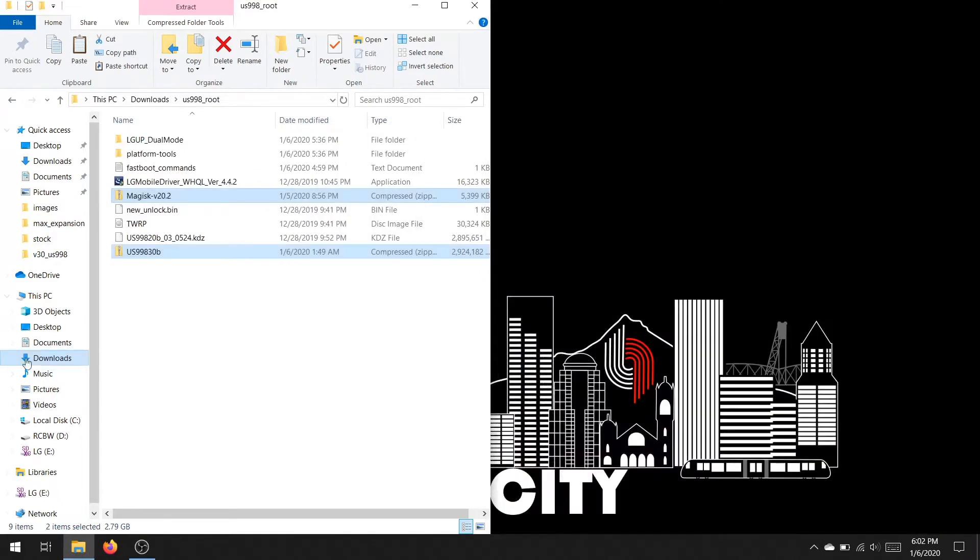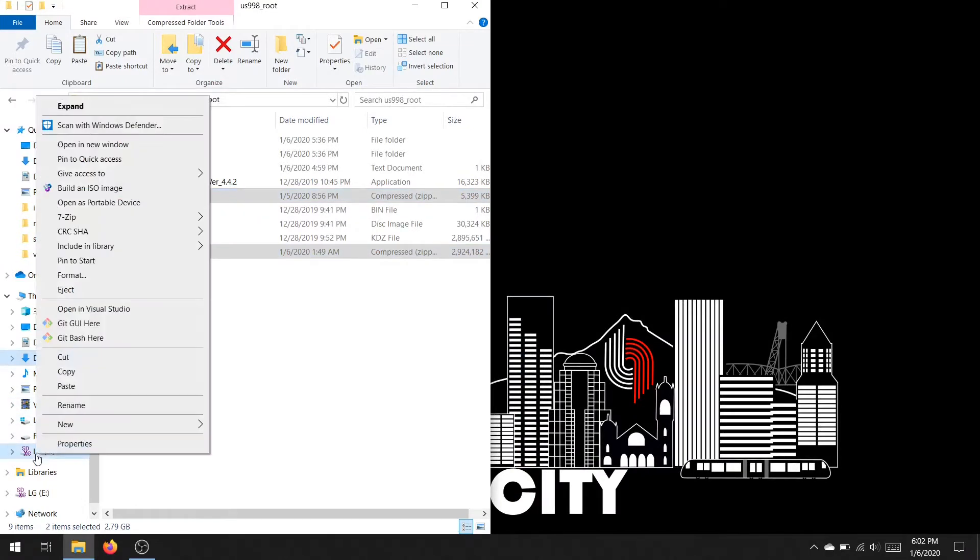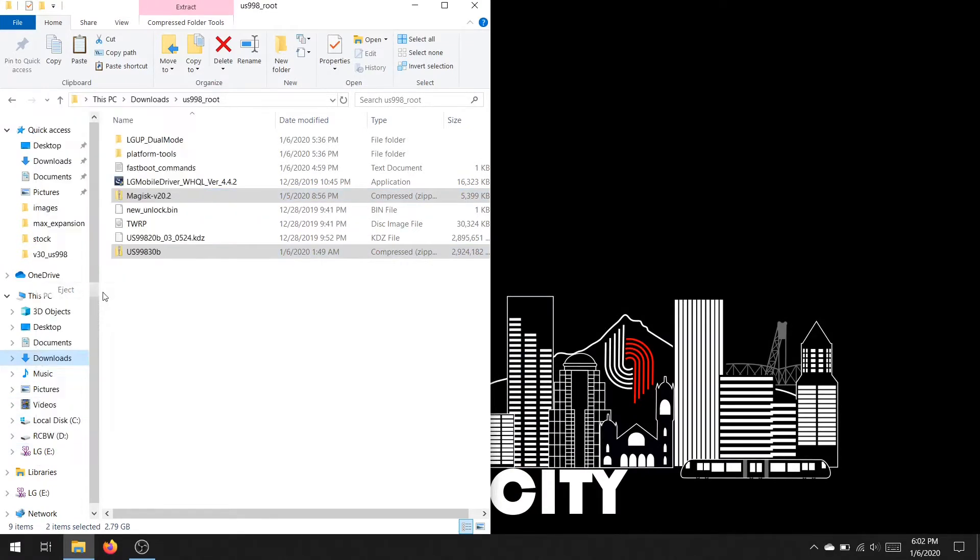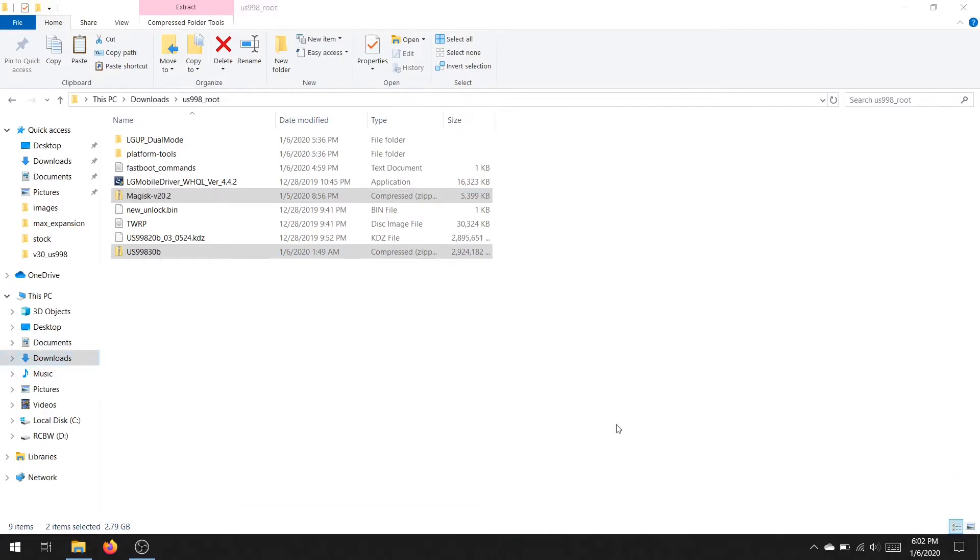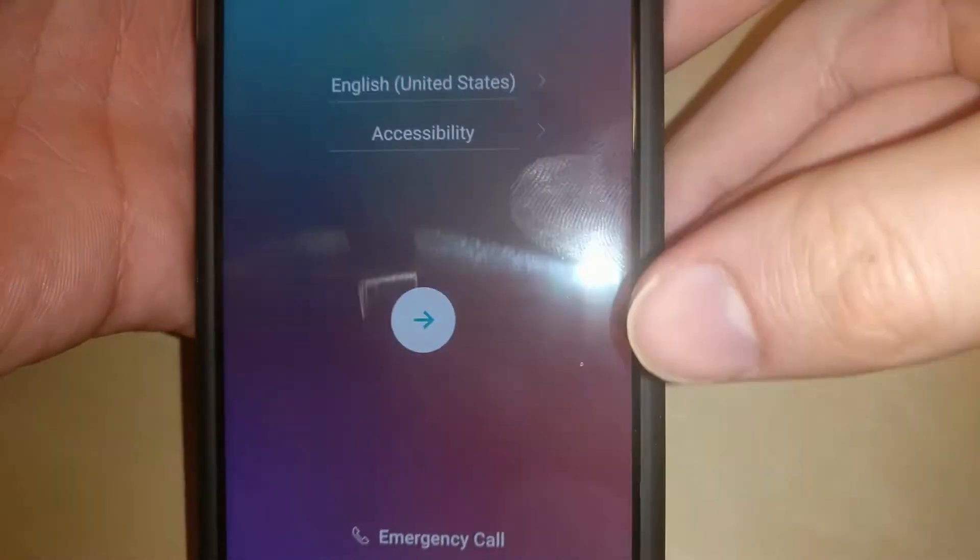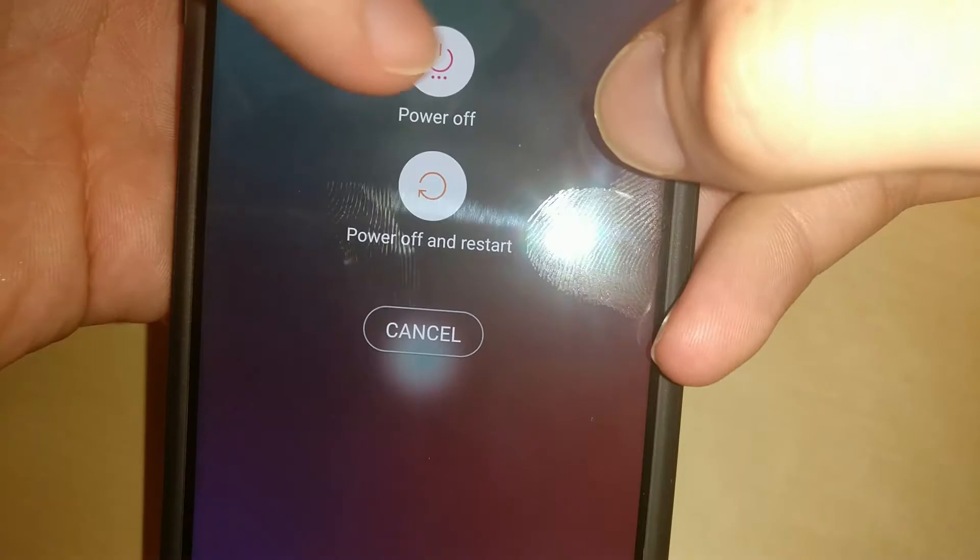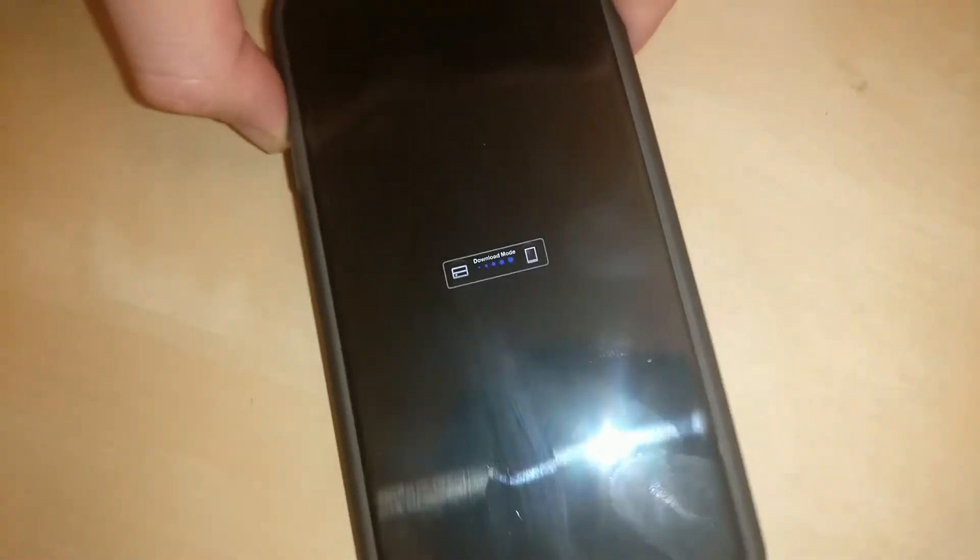Next you're going to want to eject the microSD card and insert it back into the LG V30. After that you will want to completely power off the device. We will be going into download mode in order to downgrade the device back to Nougat, the last version that allowed us to flash TWRP, which will allow us to in turn flash Magisk to root the device. To get into download mode, you're going to want to hold volume up and insert the USB cable at the same time. Make sure the other end is plugged into the computer. It should boot right into download mode.